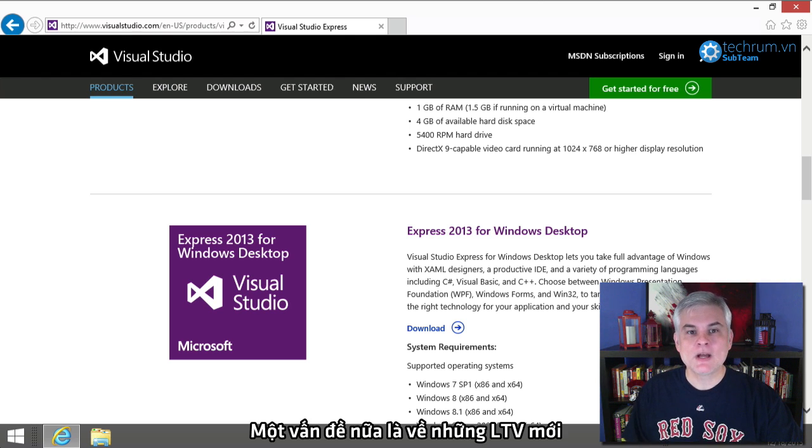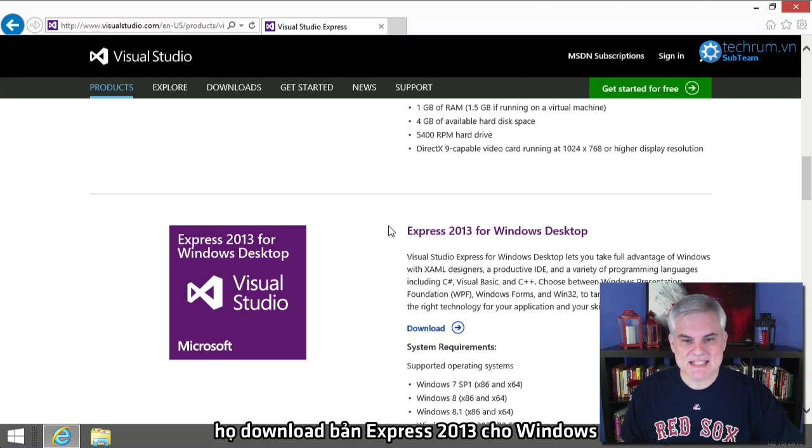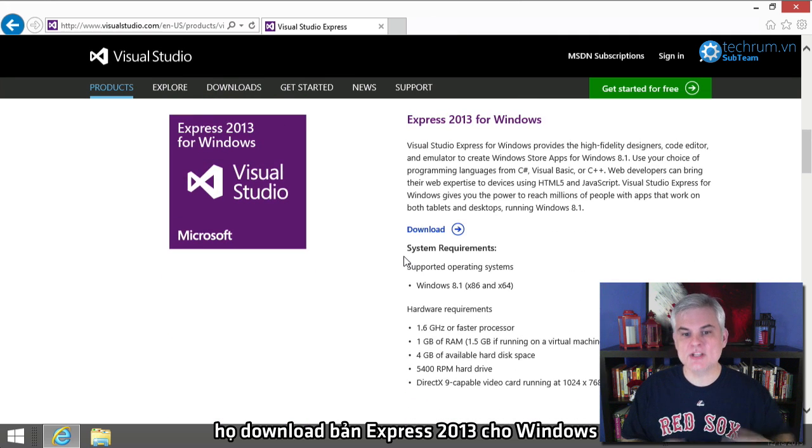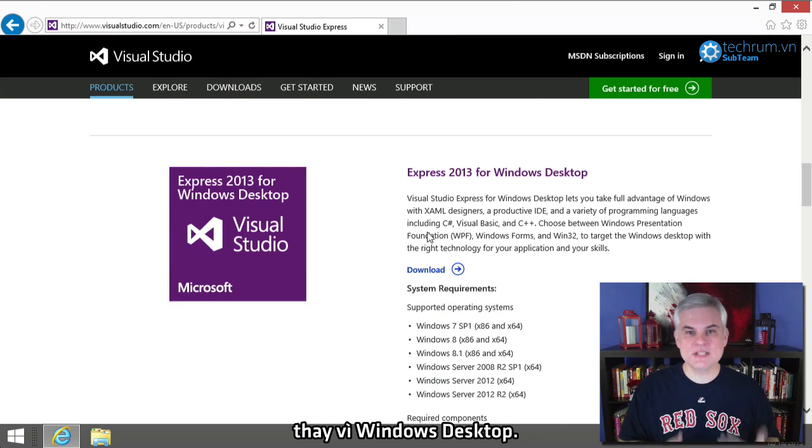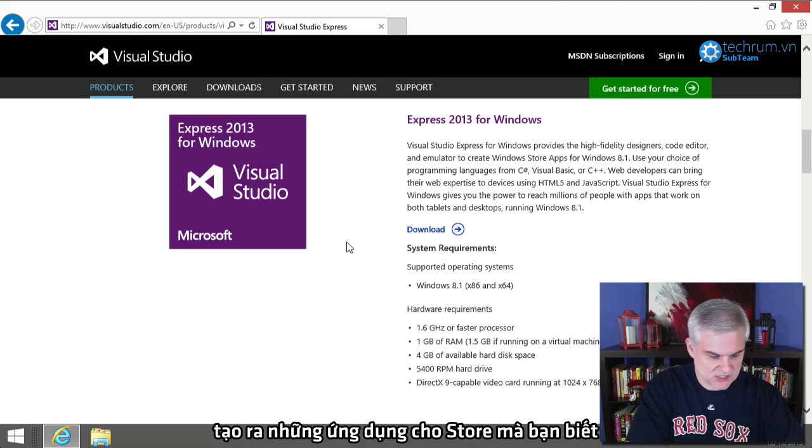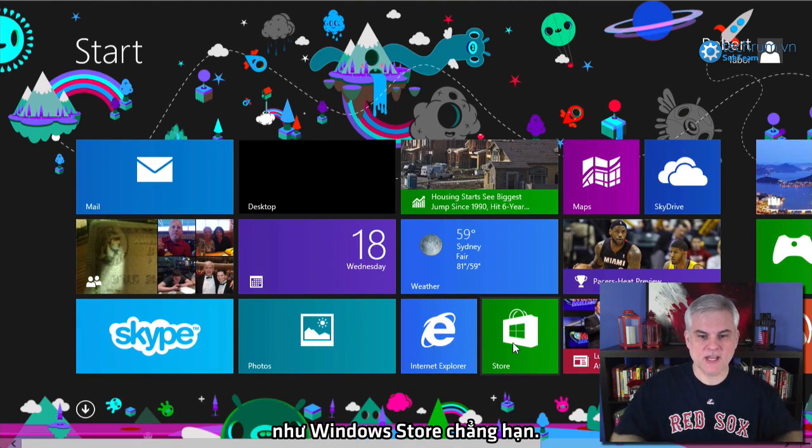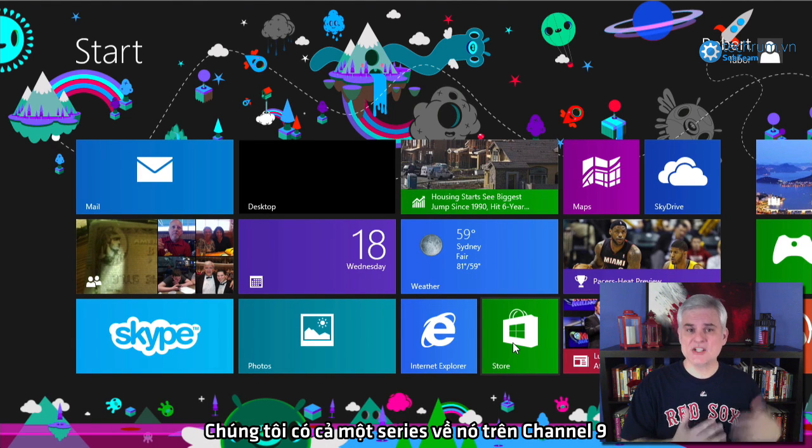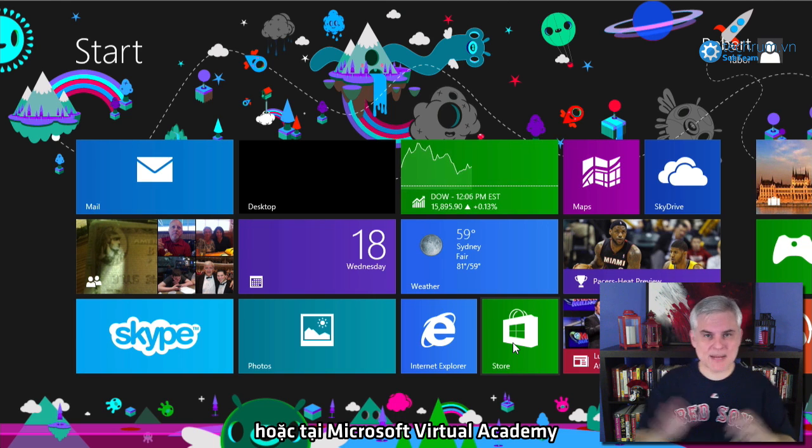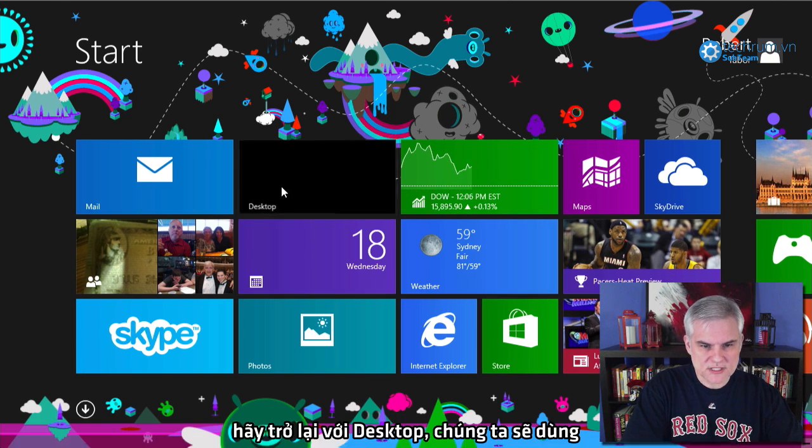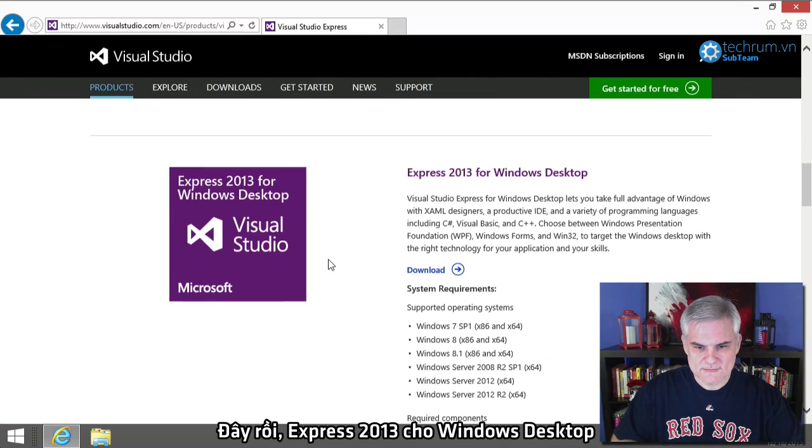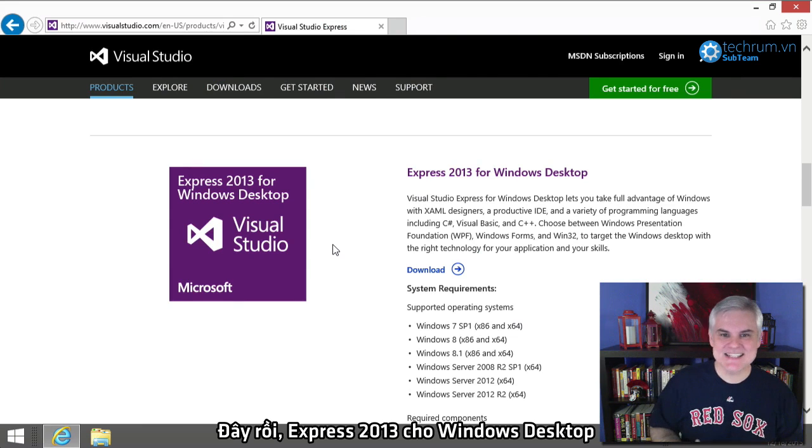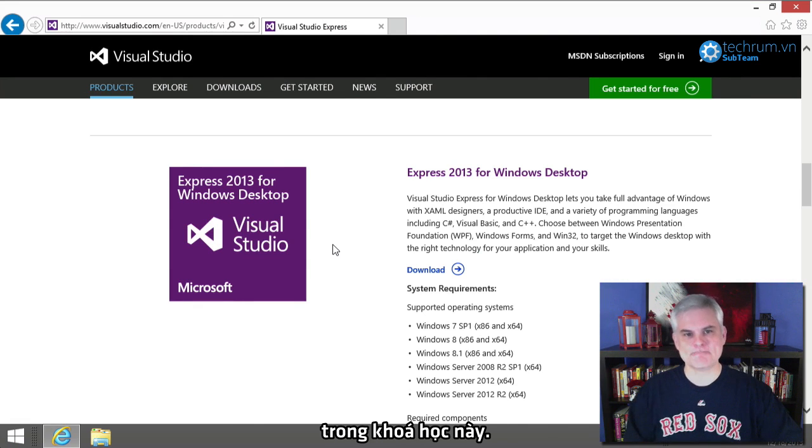So, a common mistake that new developers make whenever they're attempting to follow along in this series is that they mistakenly download Express 2013 for Windows, instead of for Windows Desktop. So, you would use the Windows Edition for building store apps, you know, like the Windows Store. And we have a whole series about that on Channel 9, and then also on Microsoft Virtual Academy, if you're interested in that. But we're going to use, let's get back to the desktop, Express 2013 for Windows Desktop to create simple console window applications in this course.